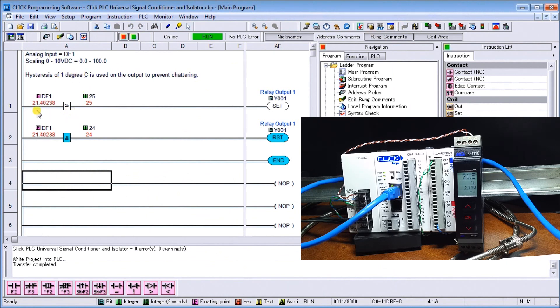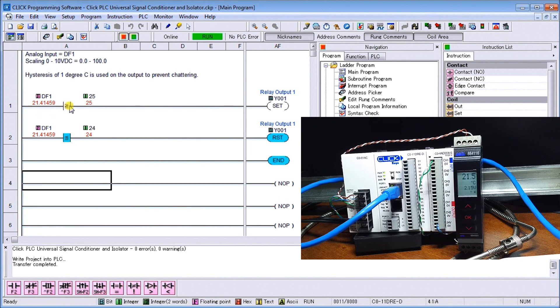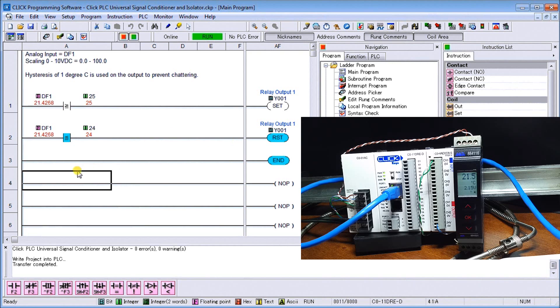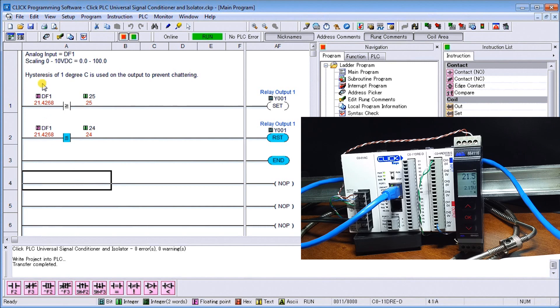You can see here my simple program. We're looking at DF1 and that's the current voltage being automatically scaled to our engineering units. If it's greater than 25, output relay 1 is latched on, and then when it's less than 24, the relay output is reset. A very simple program. Between those two we've actually created a hysteresis of one degree so that will prevent the chattering of our output relay.